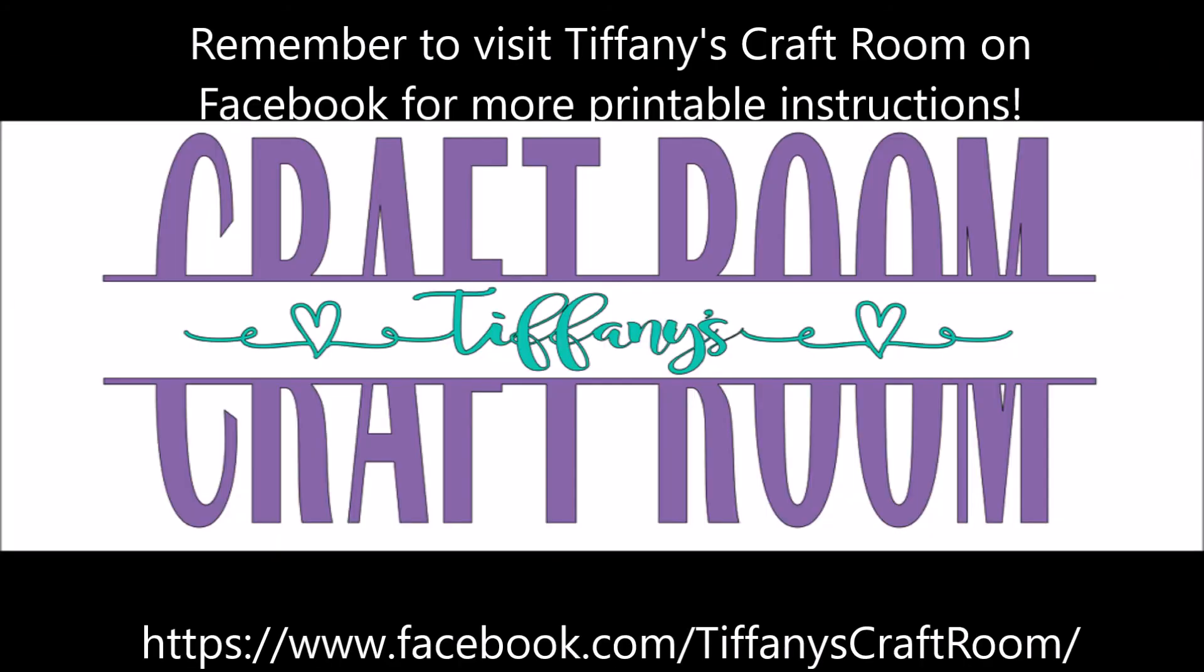Remember to visit Tiffany's Craft Room on Facebook for more printable instructions.